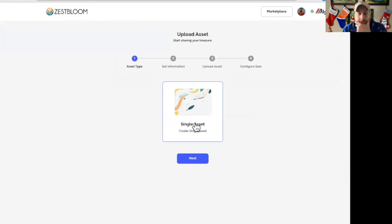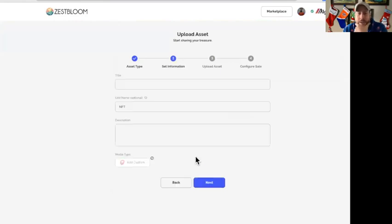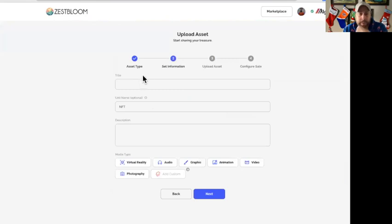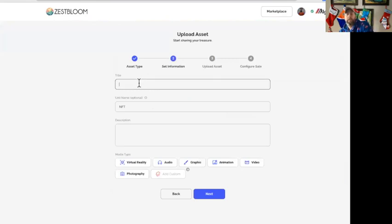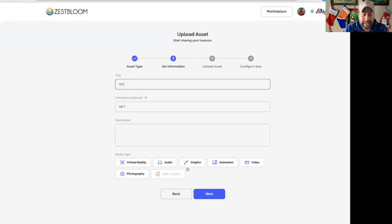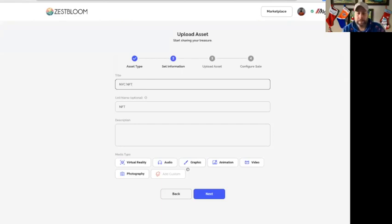So — single asset. I guess that's all the option is right now, so we're going to do that. Continuing on — if you're watching any of my other videos, this is the NYC NFT project, and we'll do photo number — starting with maybe 28.